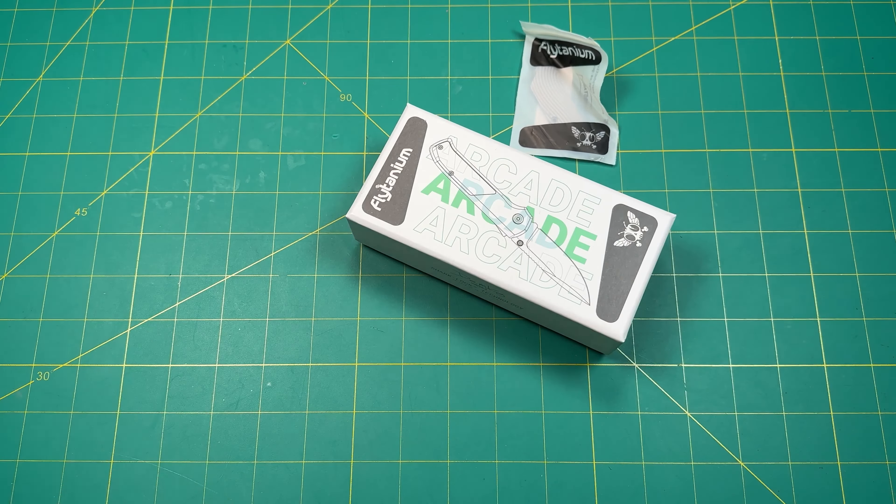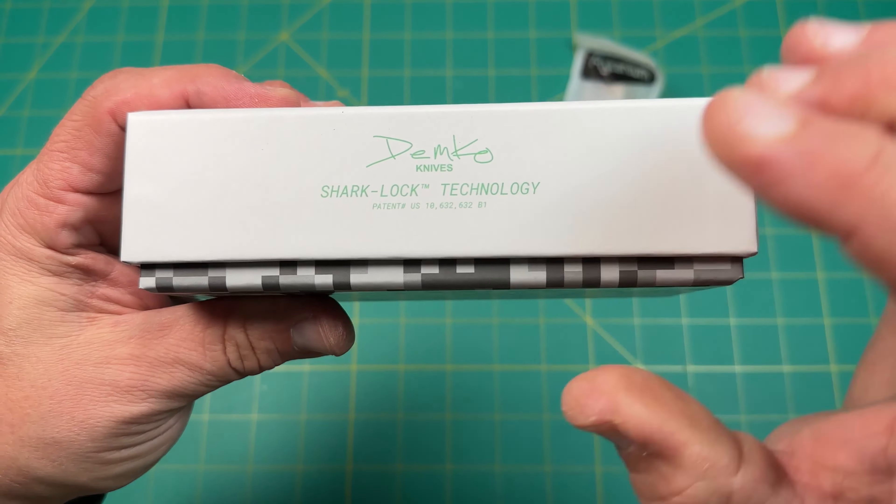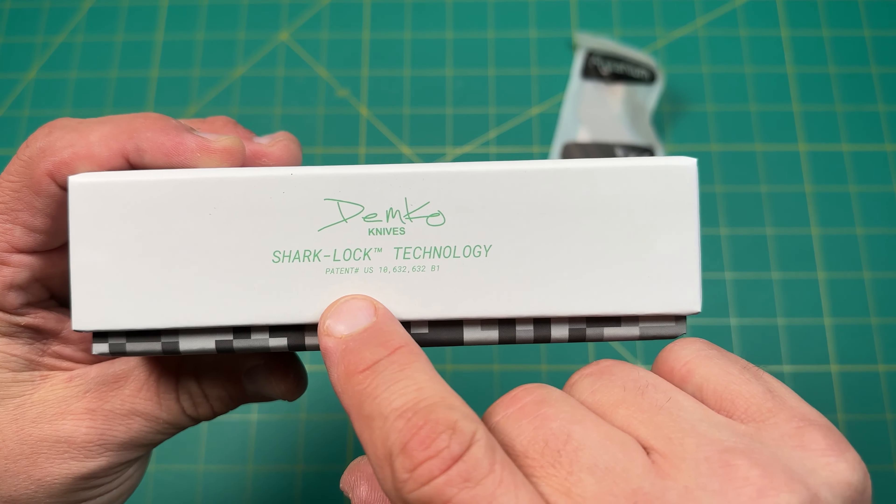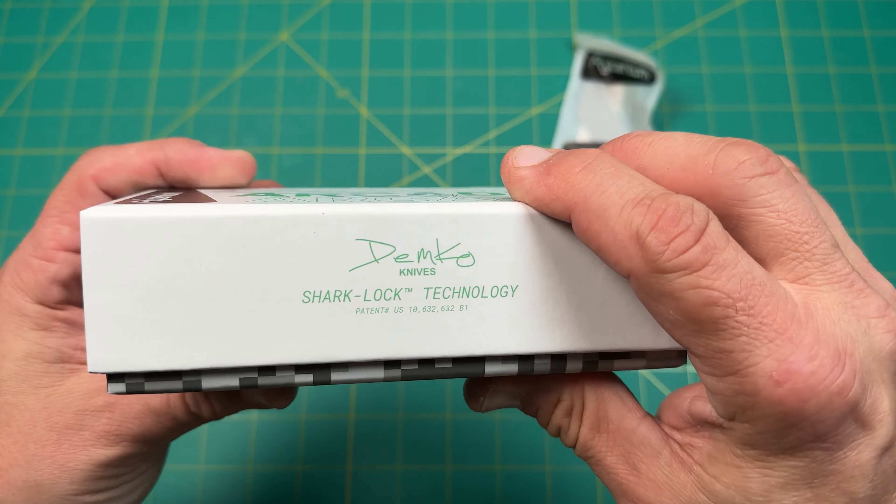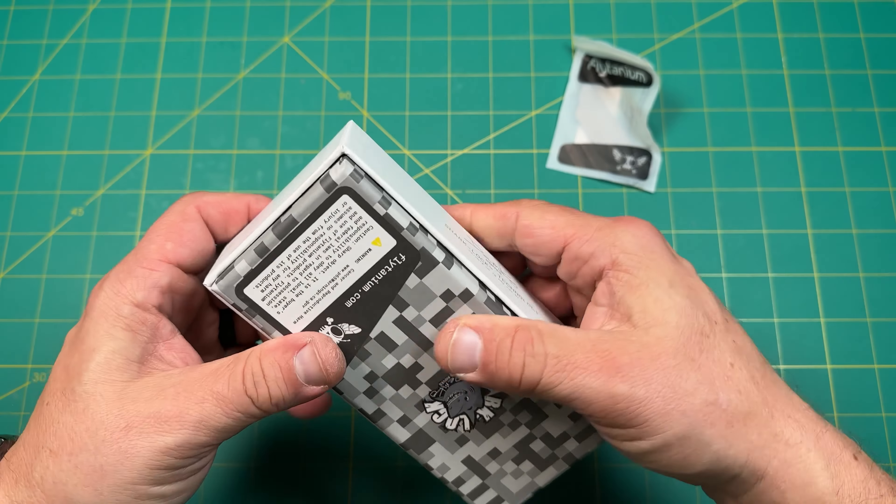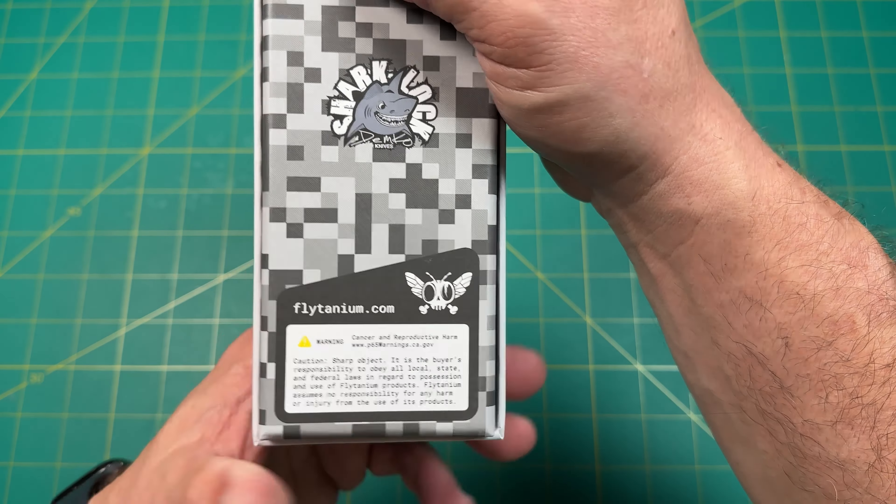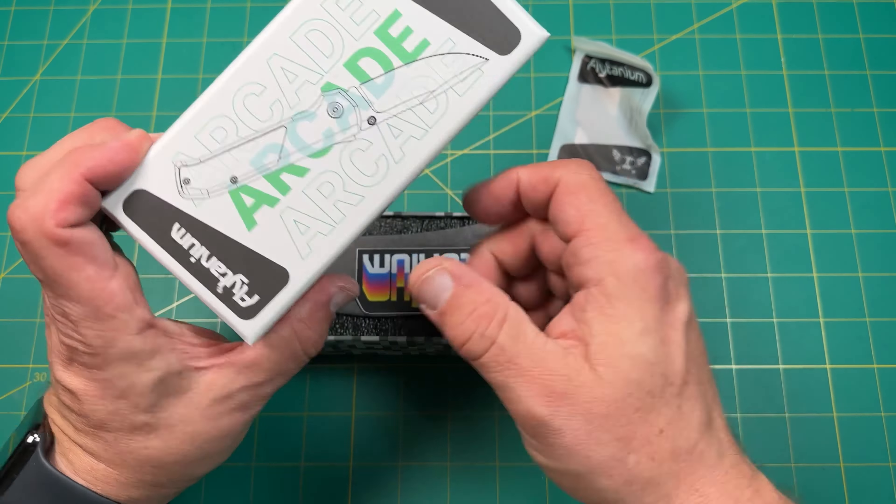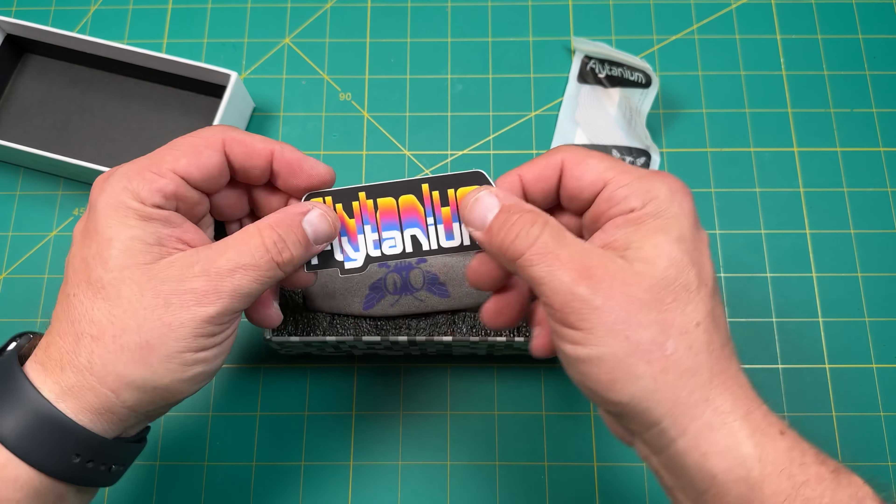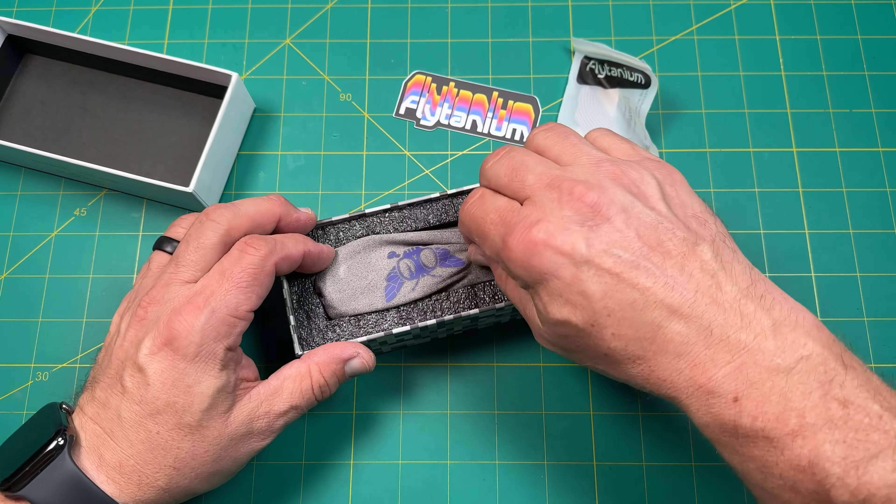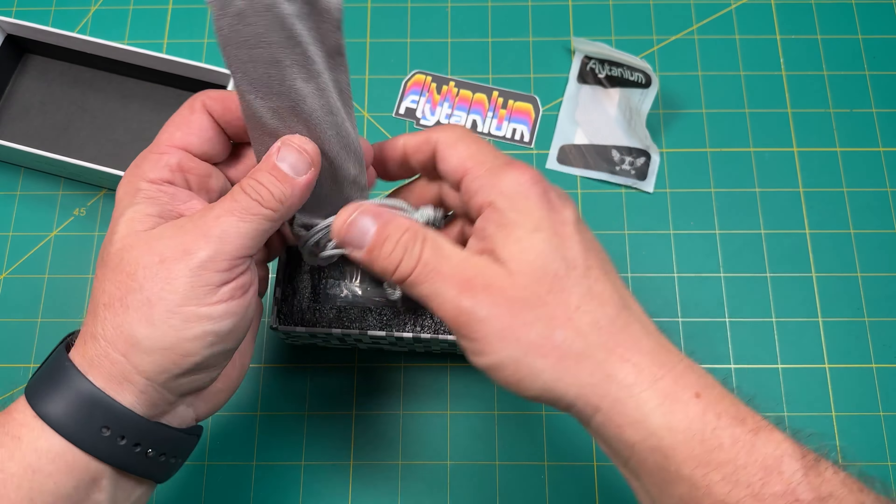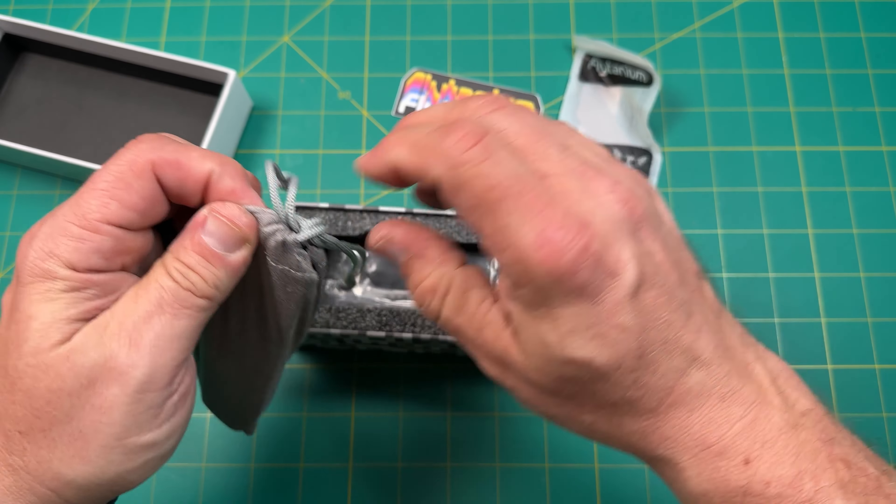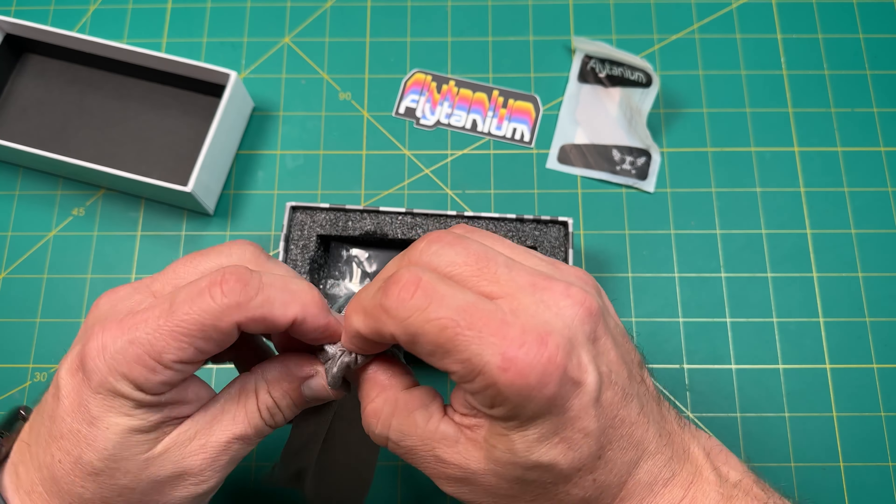This is the Arcade Flytanium. It's one of their own first knives. But the cool thing with this is, it's a Sharklock technology. So this is a collab with Andrew Demko. But Flytanium is the one that put this together. You can see a little picture of that. We got a nice little sticker. Very cool. We got a nice cloth here, or bag.